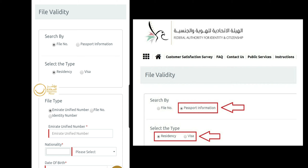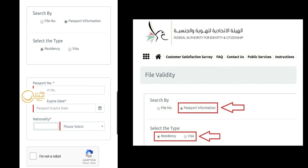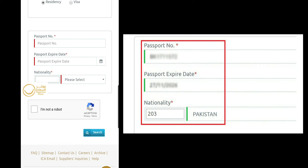Step 2. Choose the passport number information option and select residency or visa as per your inquiry.